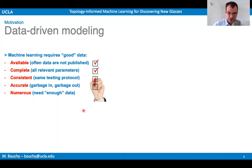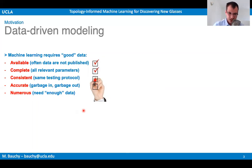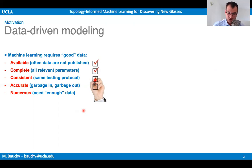To conduct machine learning analysis, everything relies on data since machine learning doesn't know anything about the underlying physics or chemistry and will only learn based on data. Good data means several things: first, the data needs to be available — published and not proprietary. It also needs to be complete, meaning we need all the relevant information that enables prediction of glass properties. For example, if we don't know relative humidity or temperature, and those features are important in determining glass properties, we would not be able to build a meaningful machine learning model.